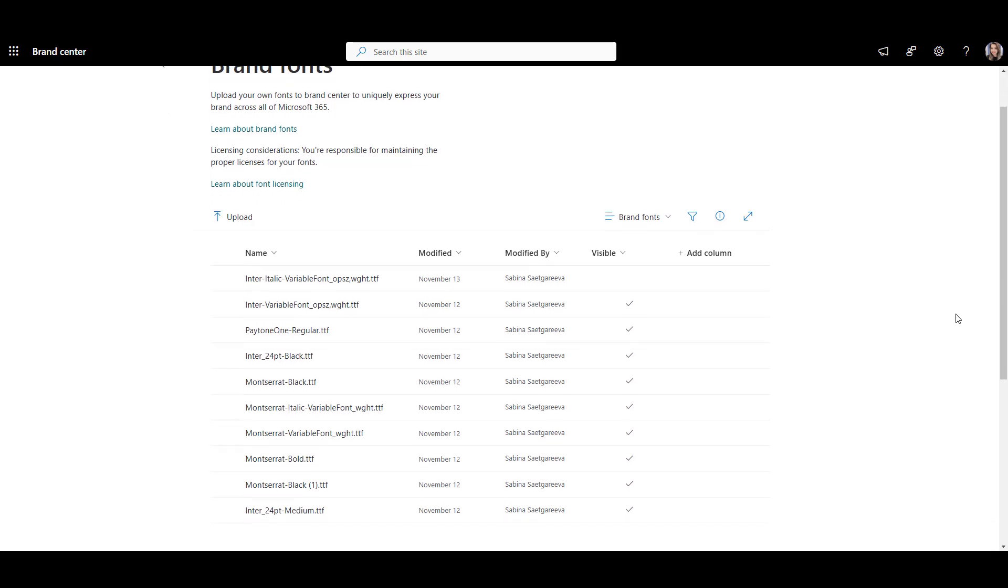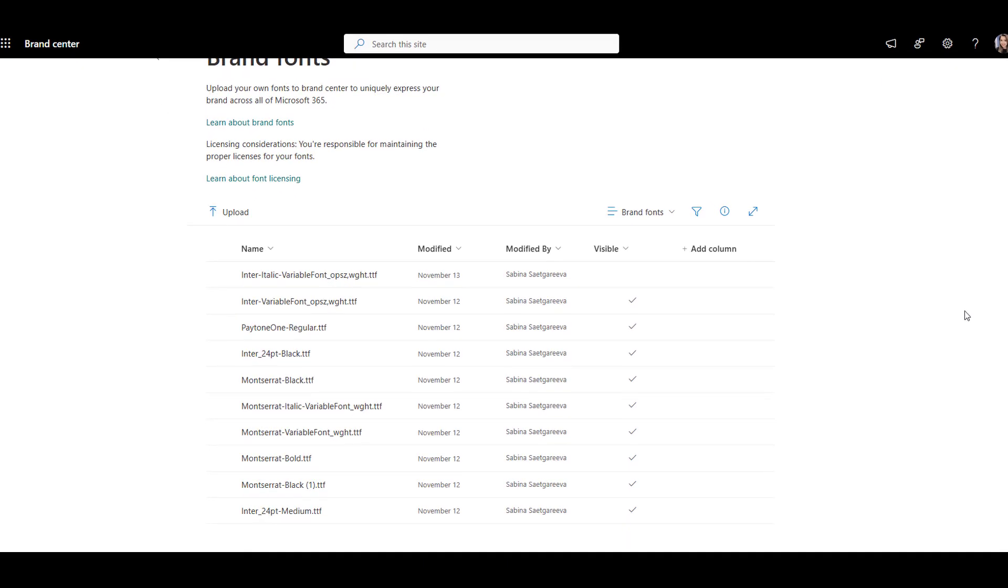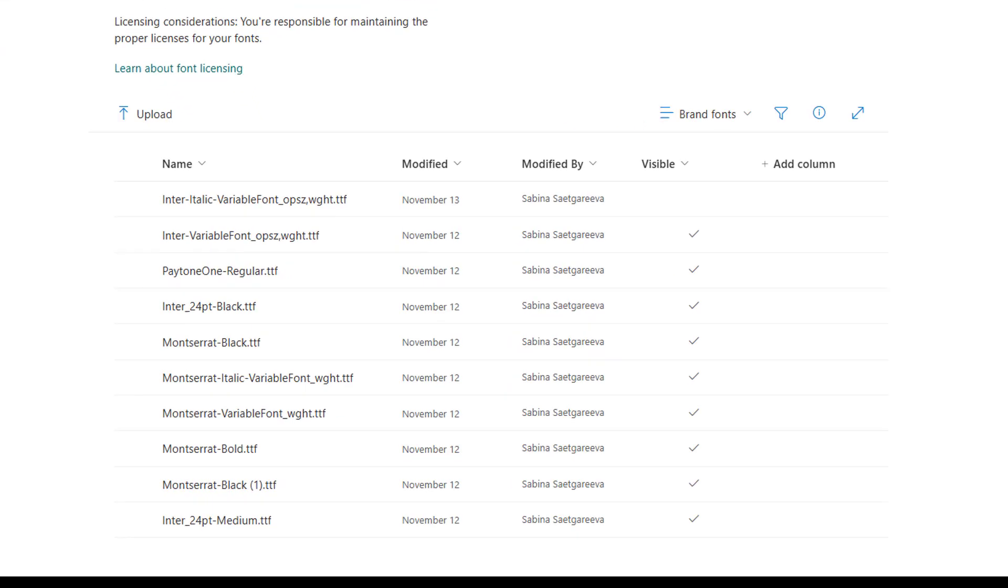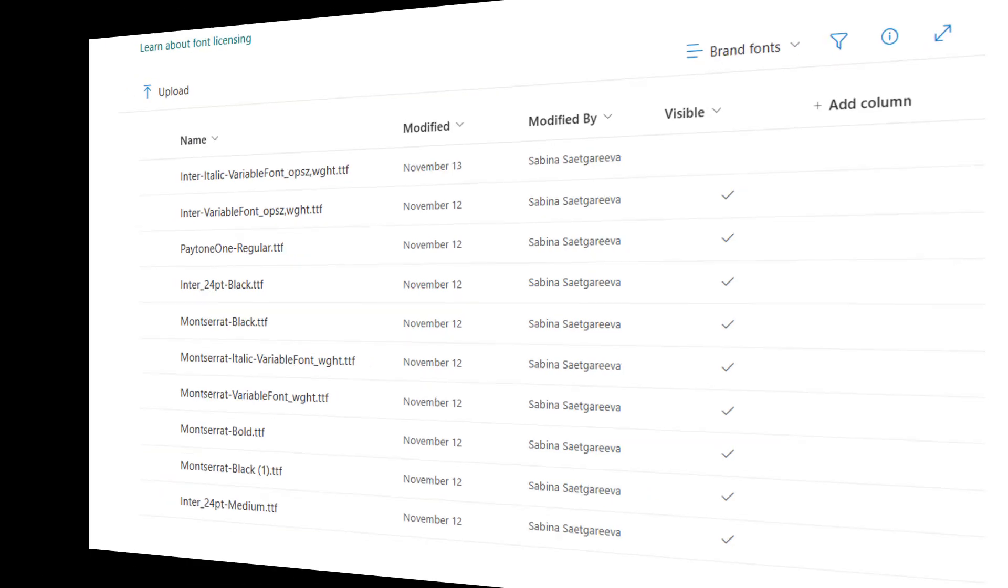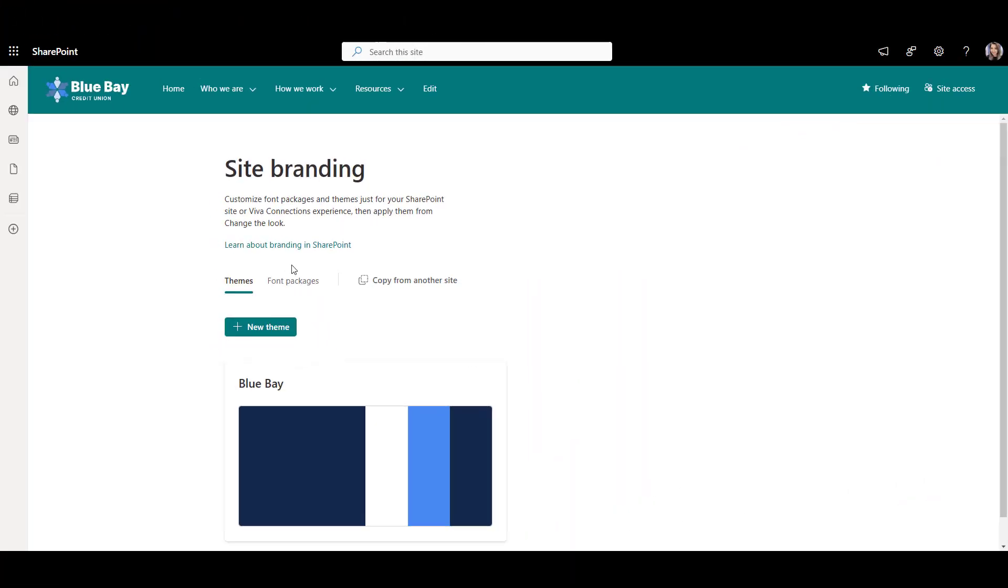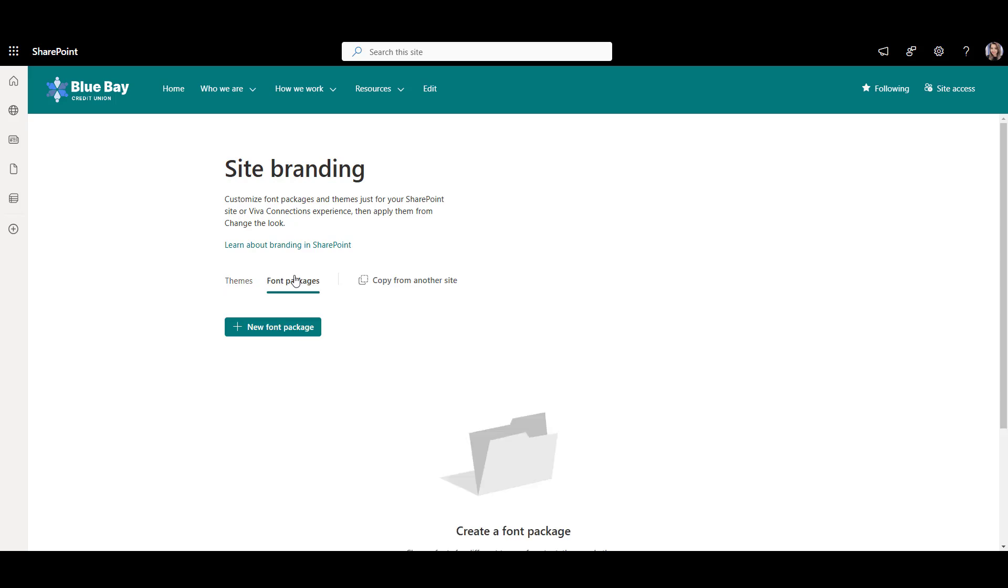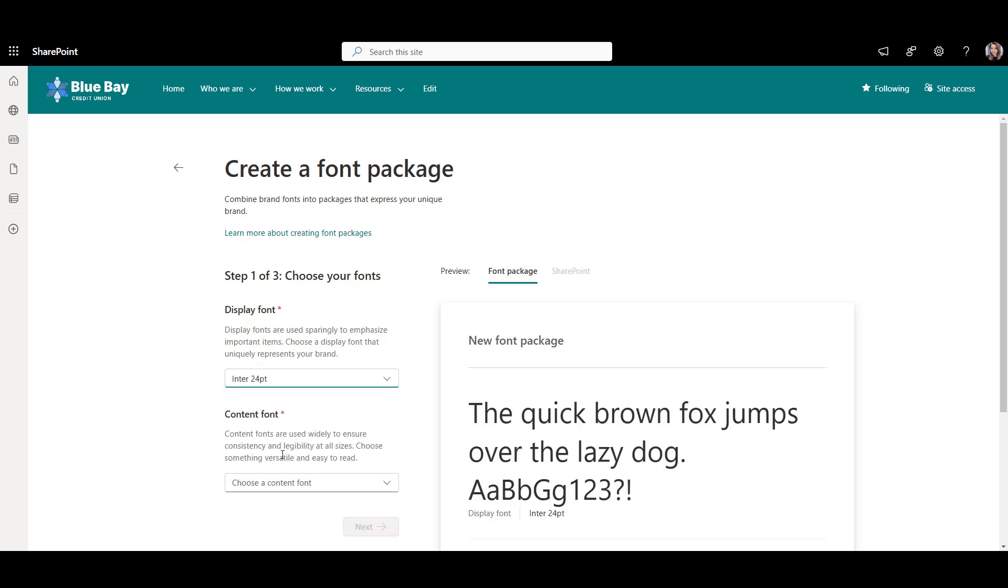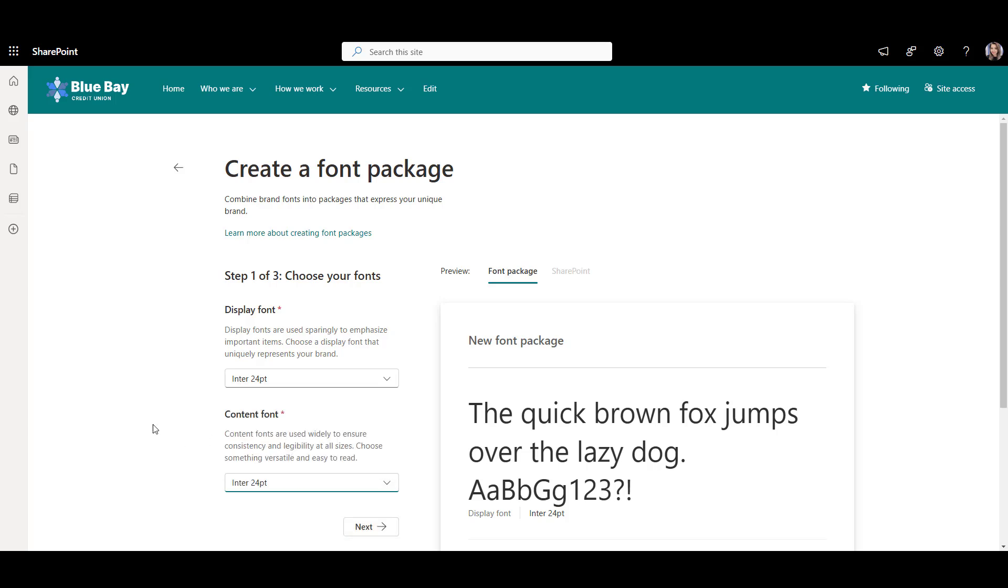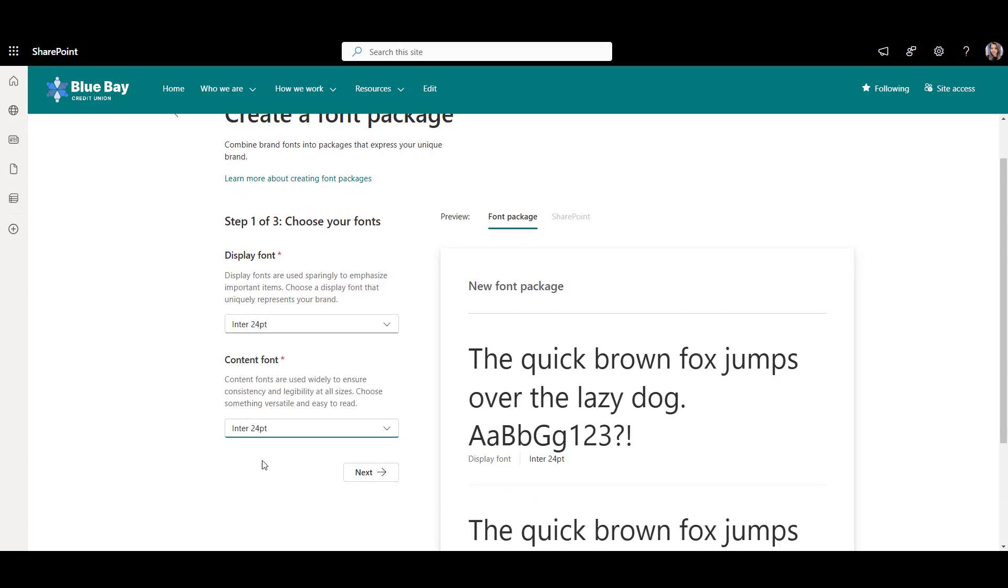As you can see, I already uploaded my font files here, but there is still one more step required. I'll need to go back to my SharePoint site to create a new SharePoint font package. Let's click on Font Packages tab, add new font package, and select our display and content fonts. Now I'll choose Inter for both of these and click Next.